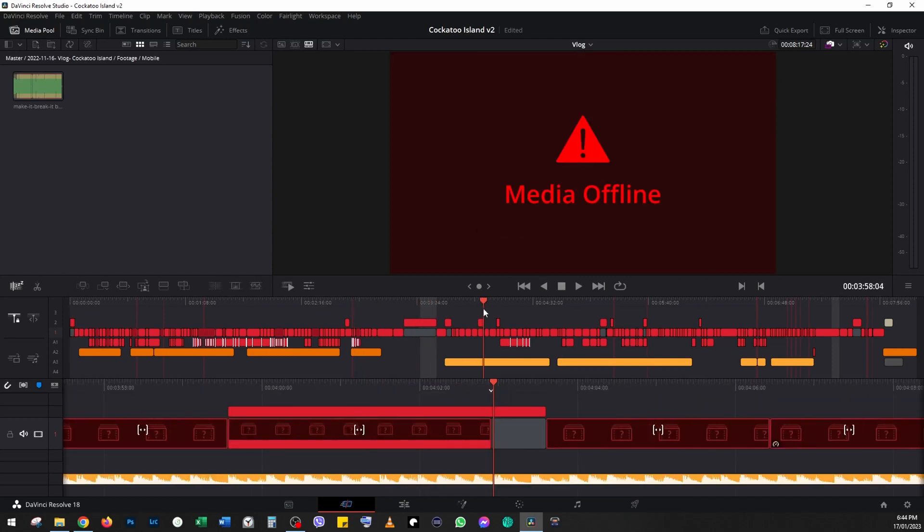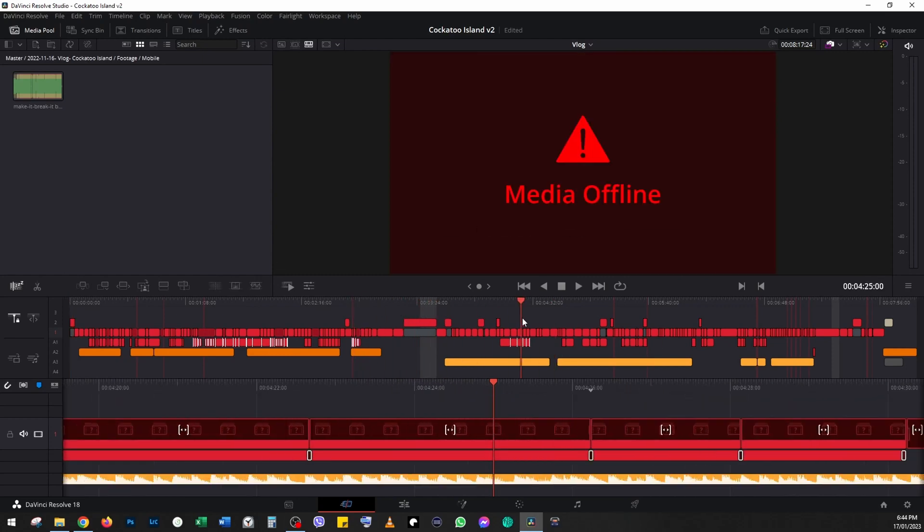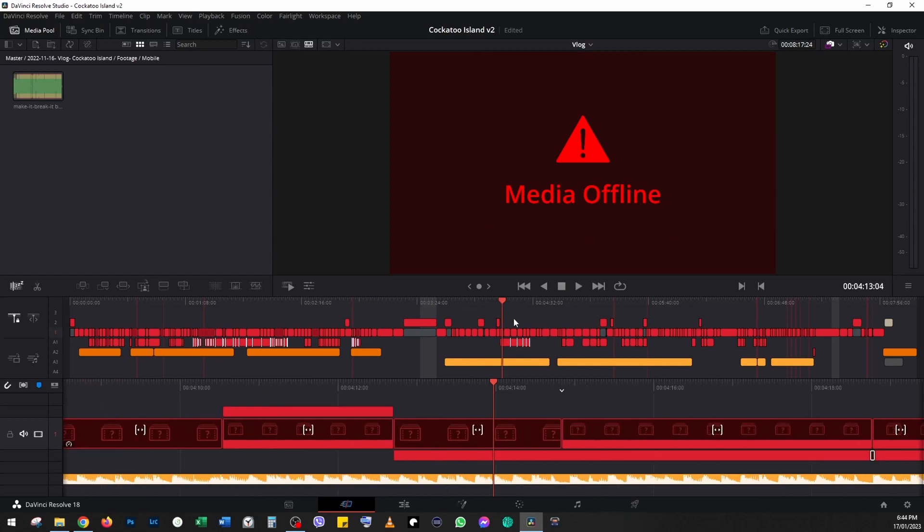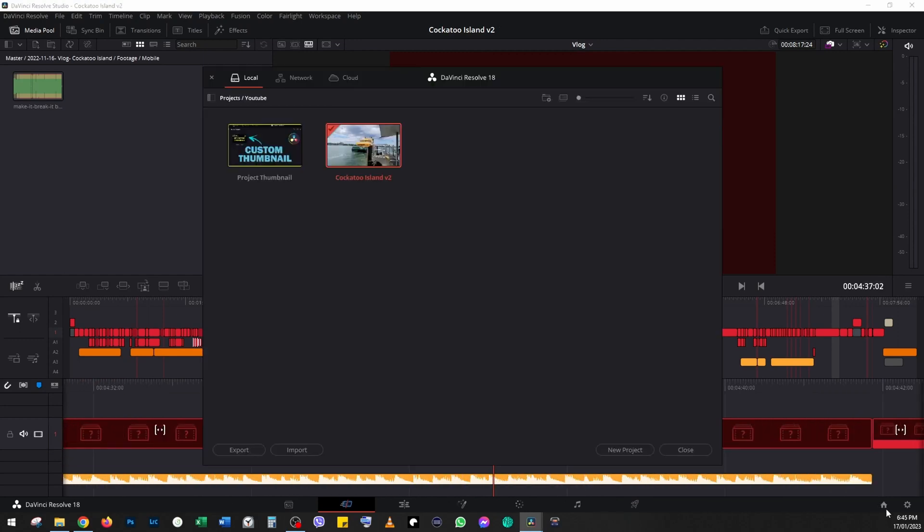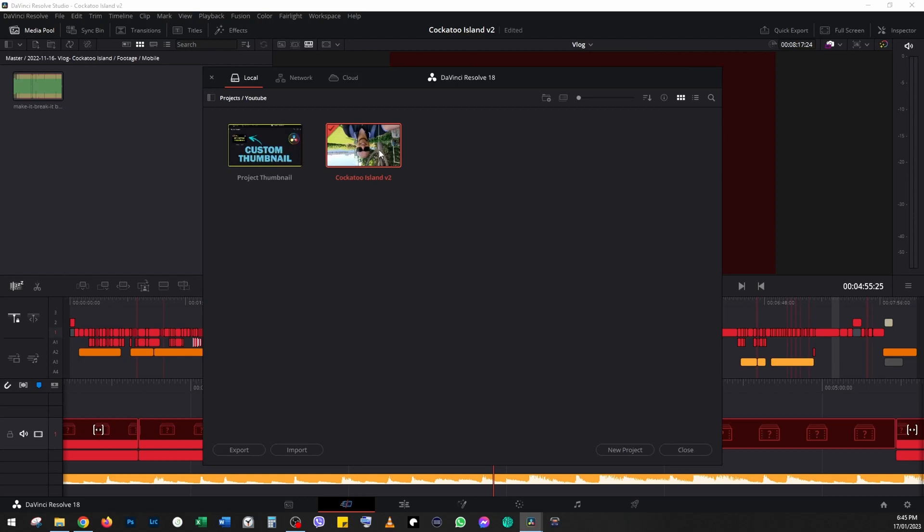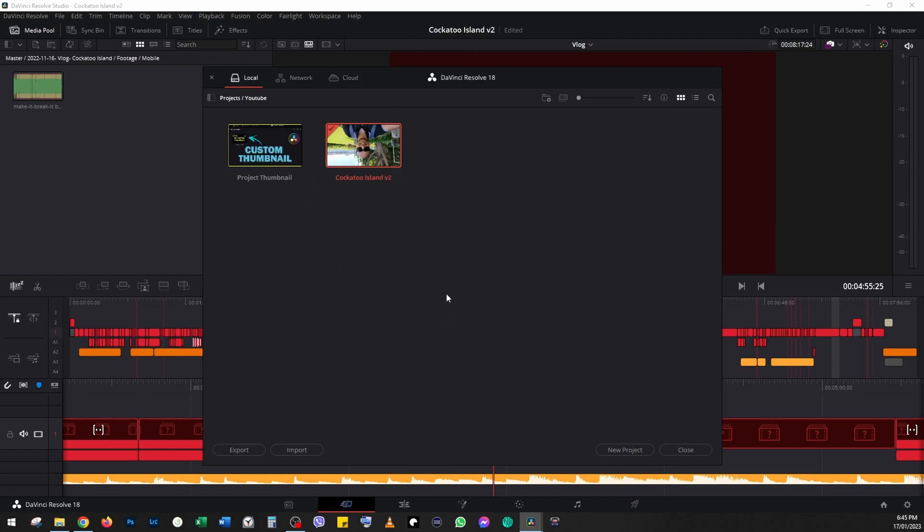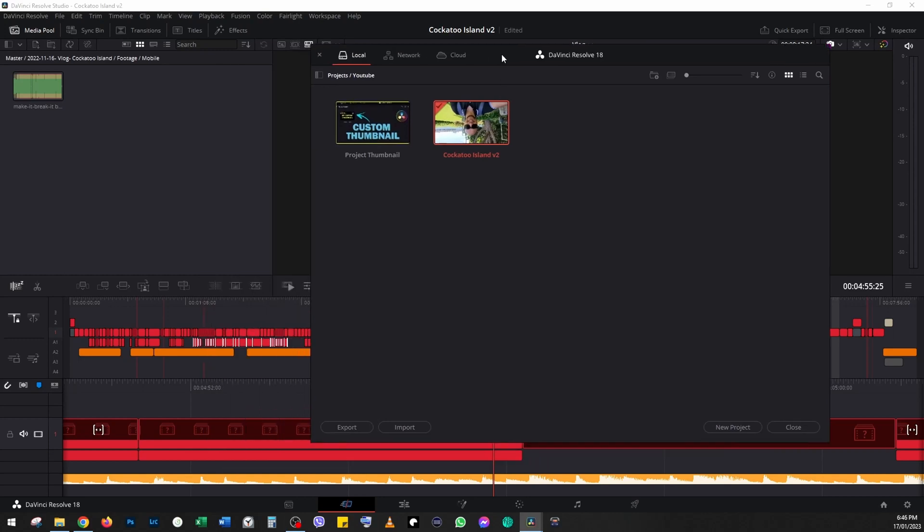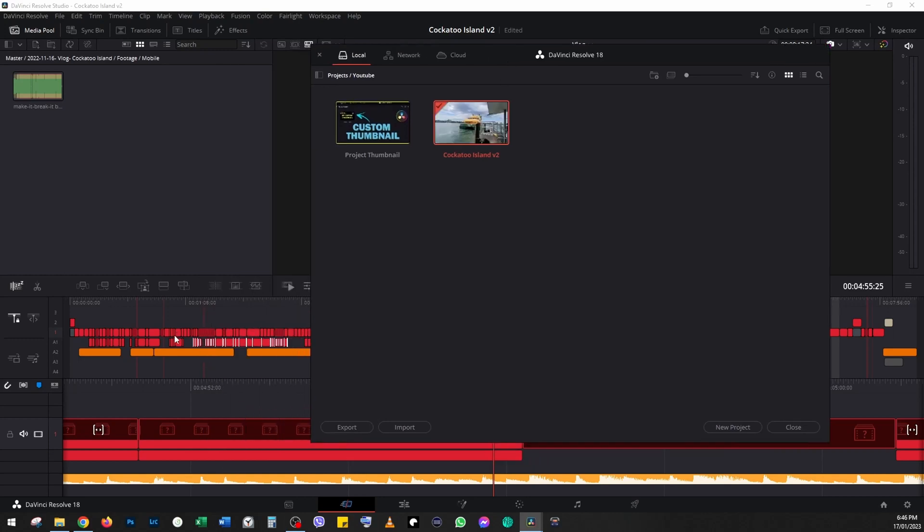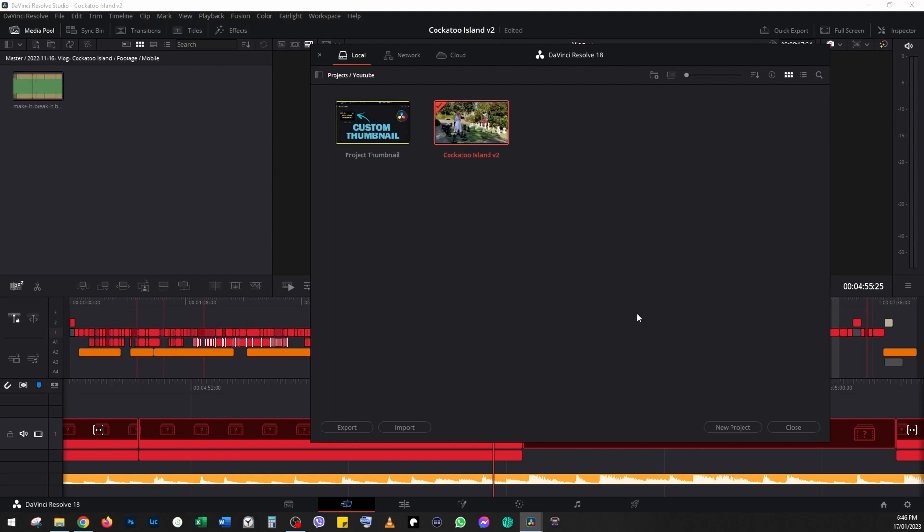We'll click on the project manager on the bottom right-hand corner. Now we'll right-click on the project and go 'update thumbnails.' In theory, it shouldn't show us anything because we just deleted all the media files from the project, but it's still showing us the old clips. Now let's import the thumbnail and see if that makes any difference.